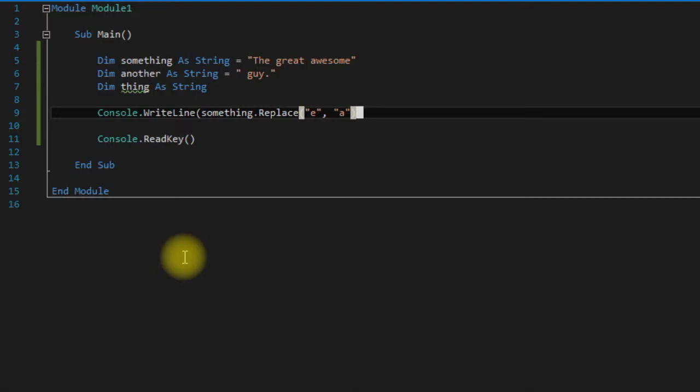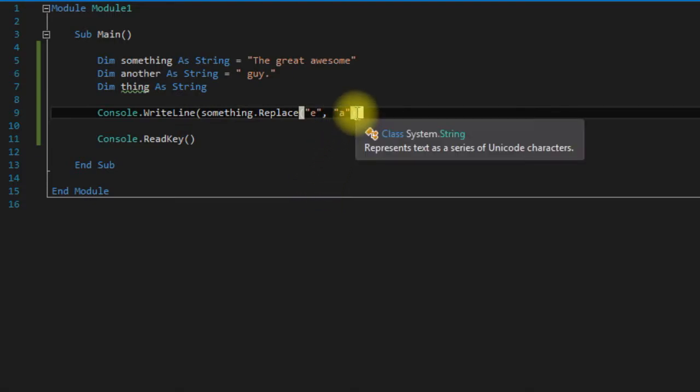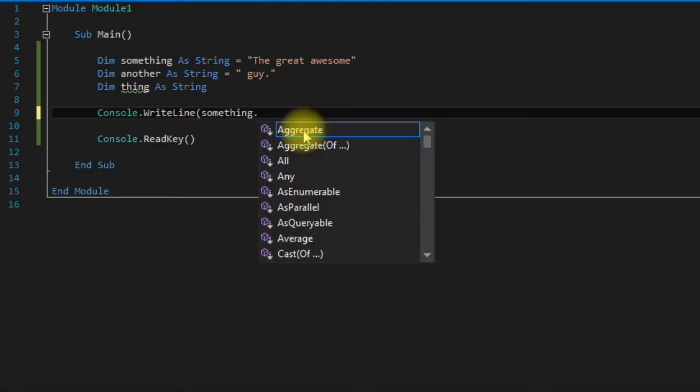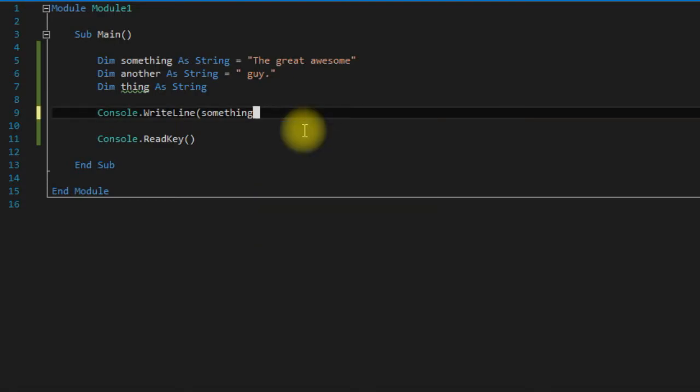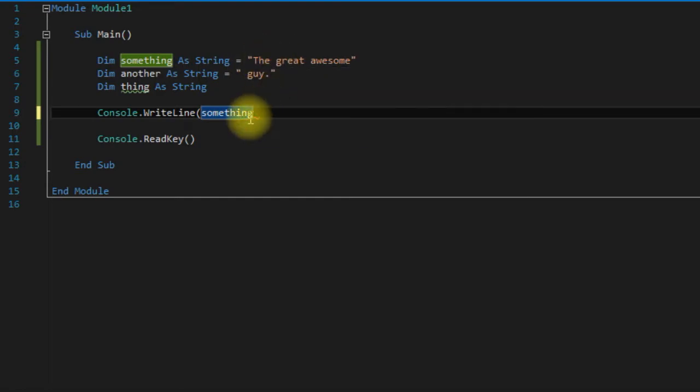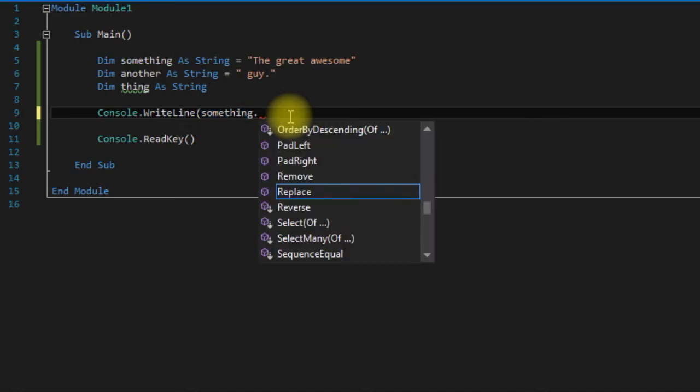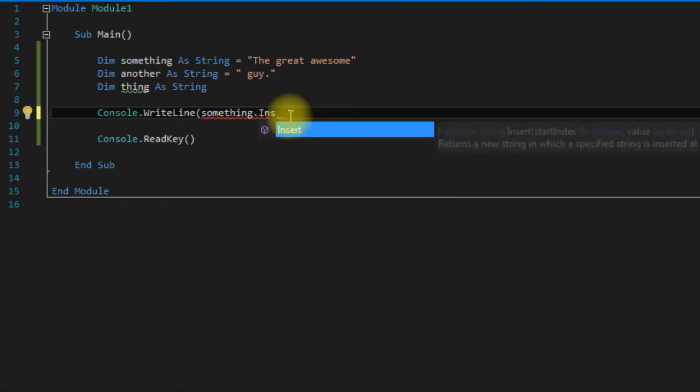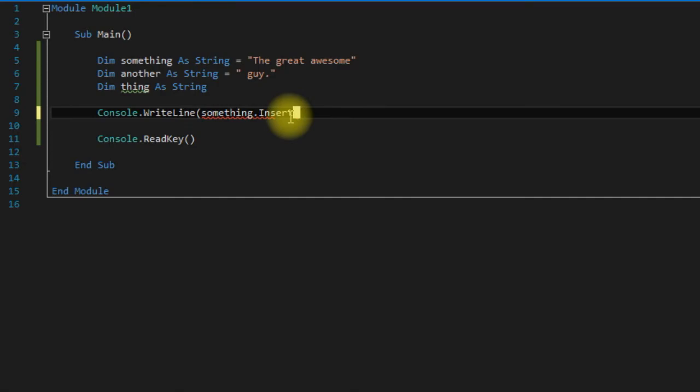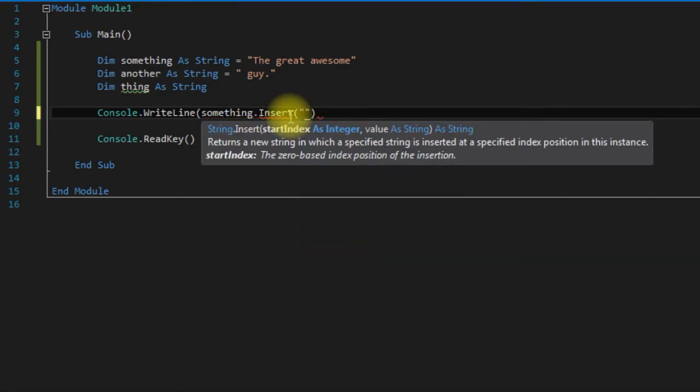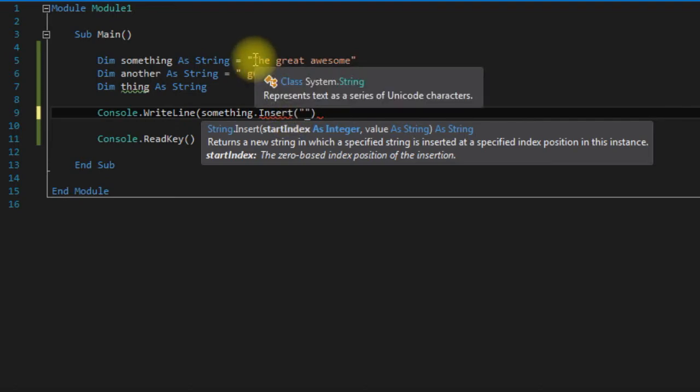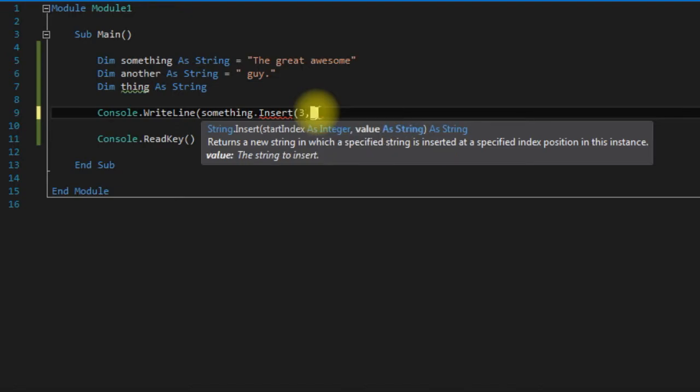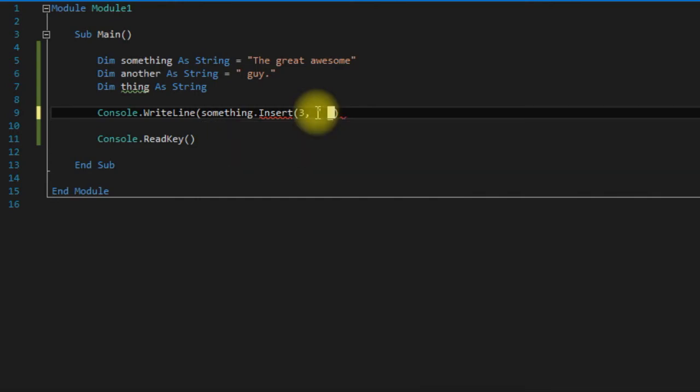And the very last one that we're going to cover is Insert. So let's say we wanted to insert something right after the. Well we could say something.Insert, and our starting index would be zero, one, two, three. So it would be three, and then the string, let's just say very.